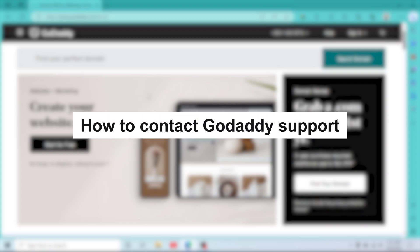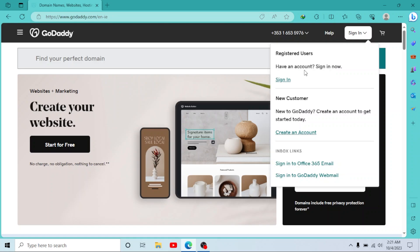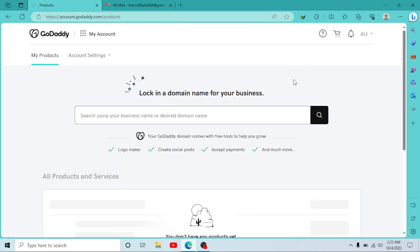How to contact GoDaddy support. Hey guys, welcome to our new tutorial. In this short video, I'll show you how you can contact GoDaddy support if you face any problem on GoDaddy.com. So first of all, go to GoDaddy.com and sign in to your account. I'll sign in using my credentials.